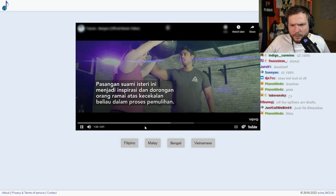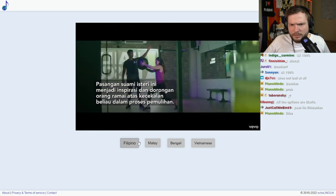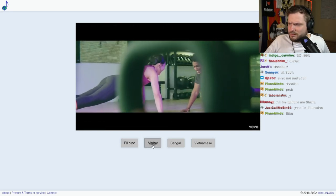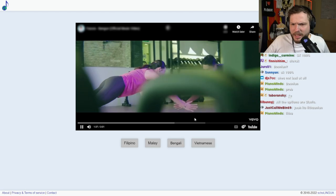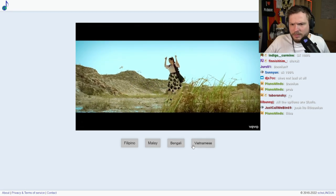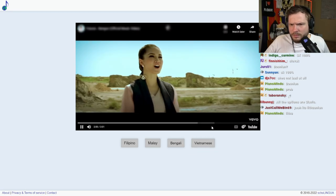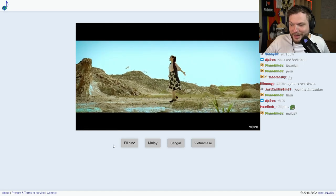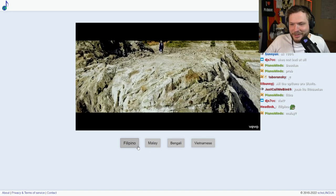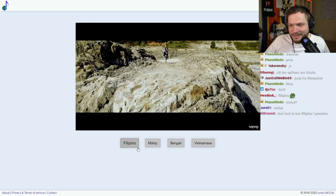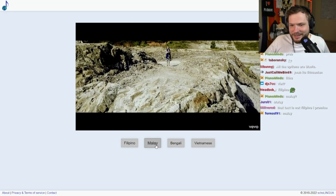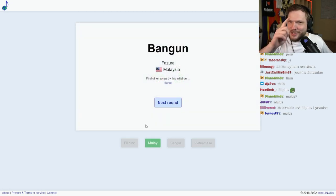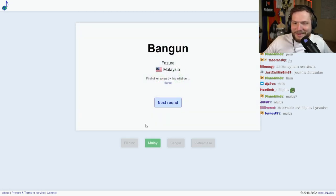What language is that? Malay? Is that Malay? Is it Filipino? Oh, no. It looked like Malay to me. It was Malay. Okay, okay. Filipino didn't trick us this time.